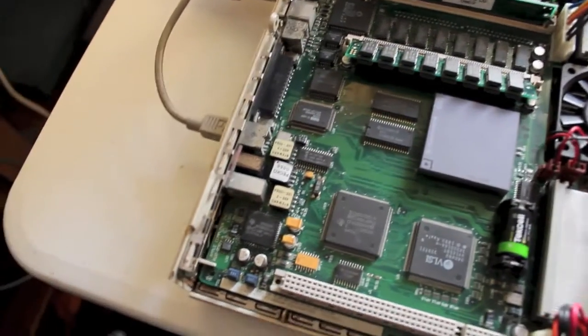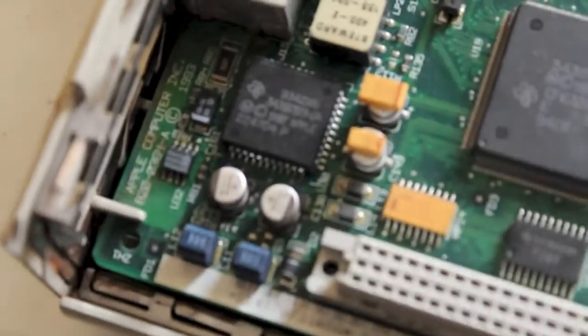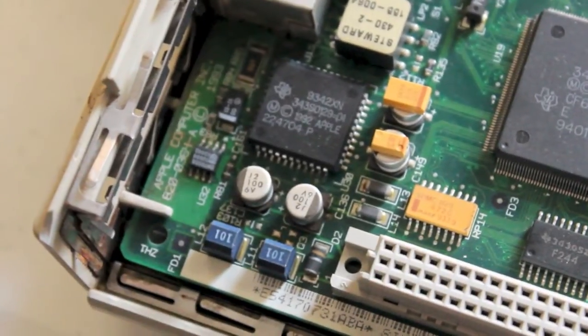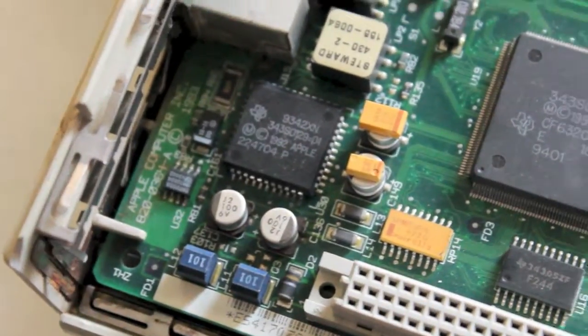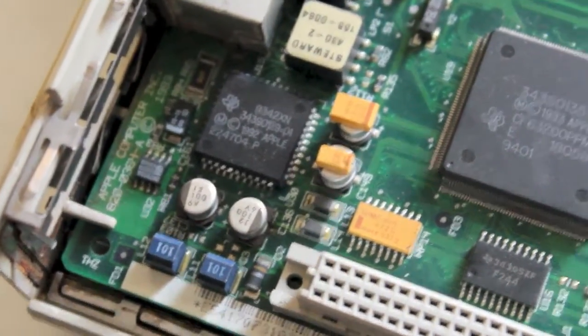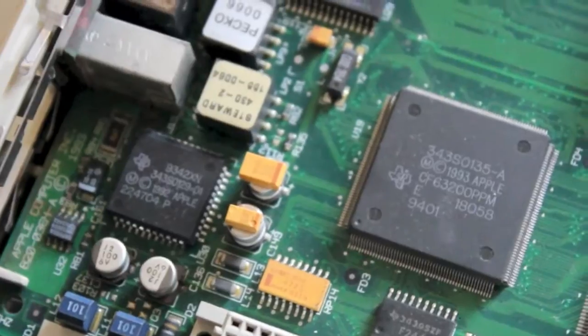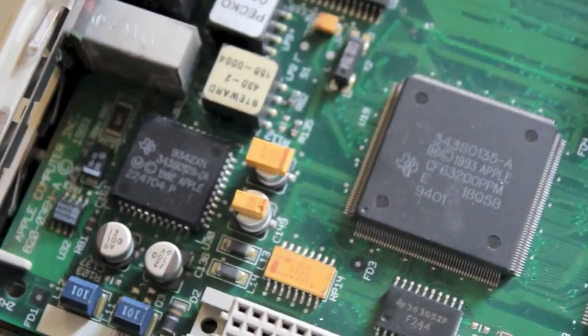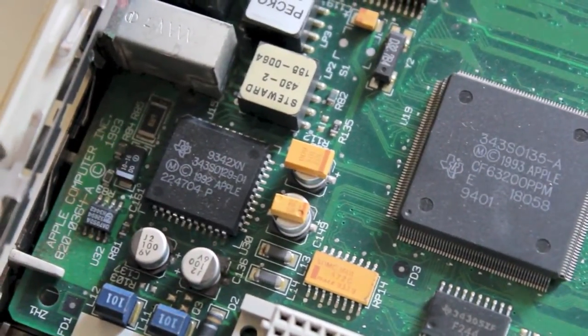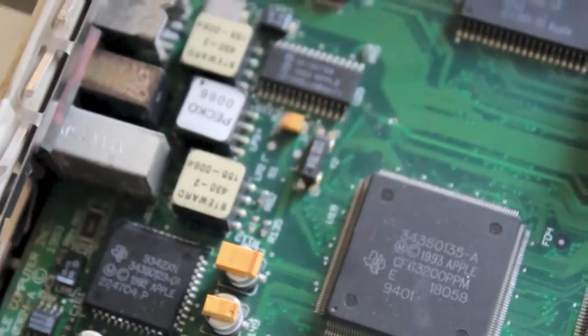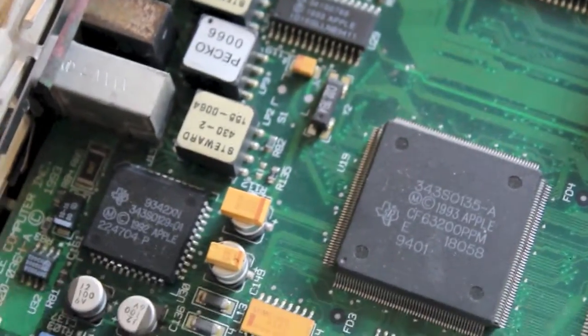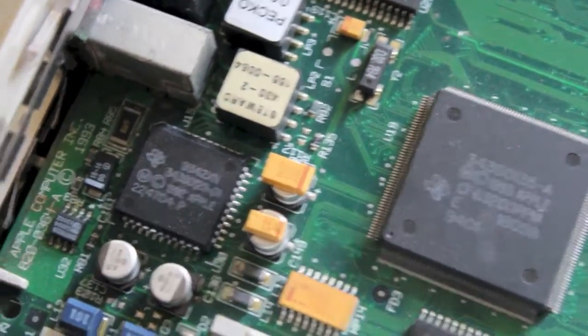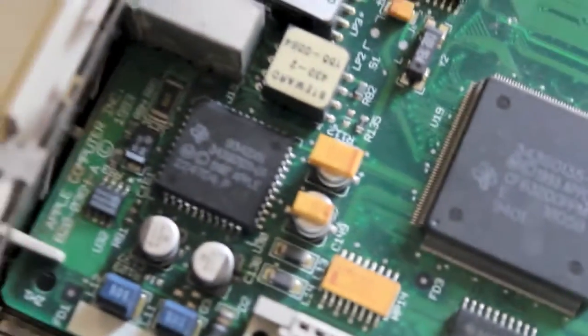But over here in the corner we have two 6 volt 100 microfarad capacitors. Now you might notice just there I've got two tantalum capacitors sitting on top of other capacitors.